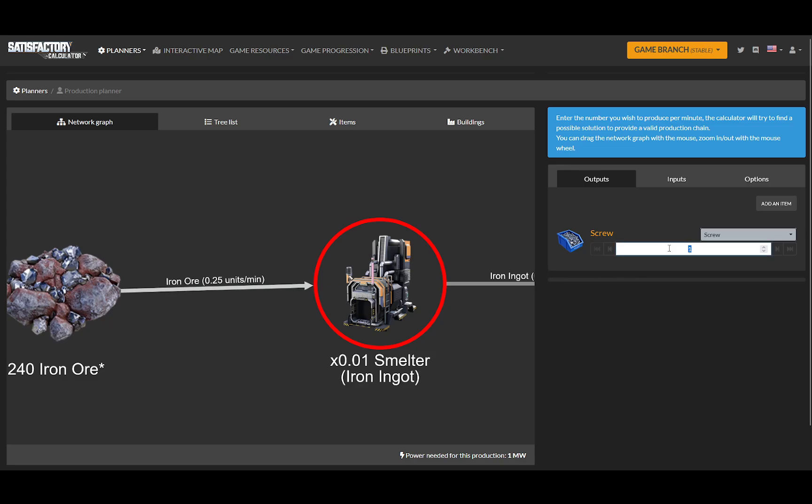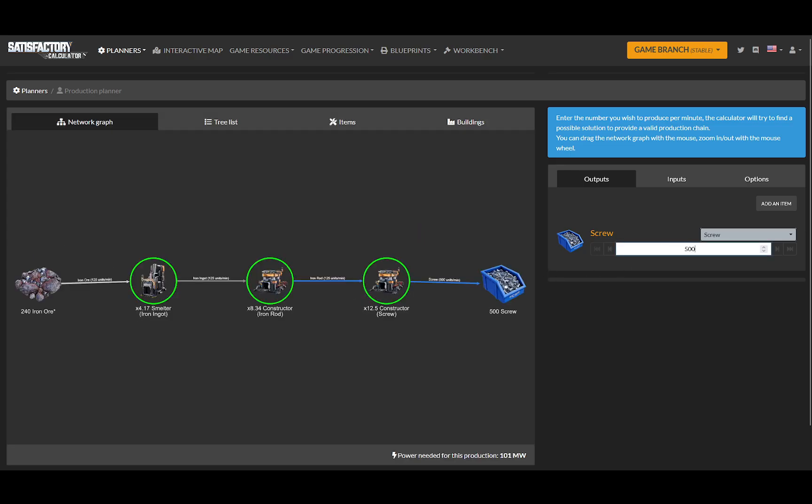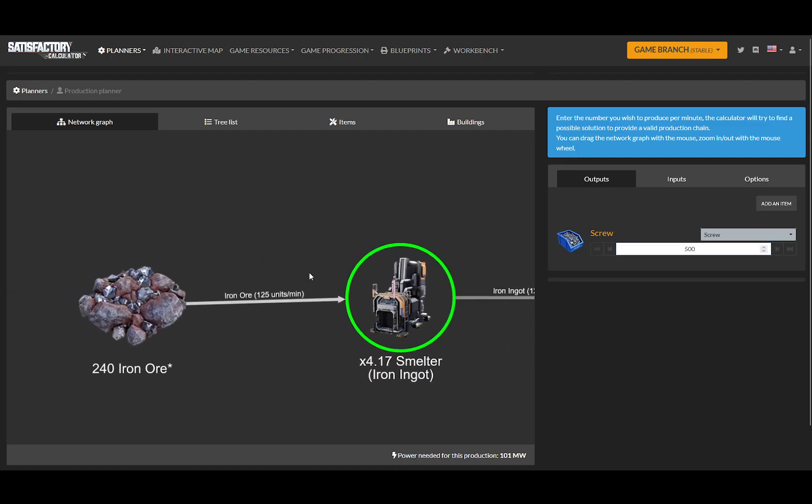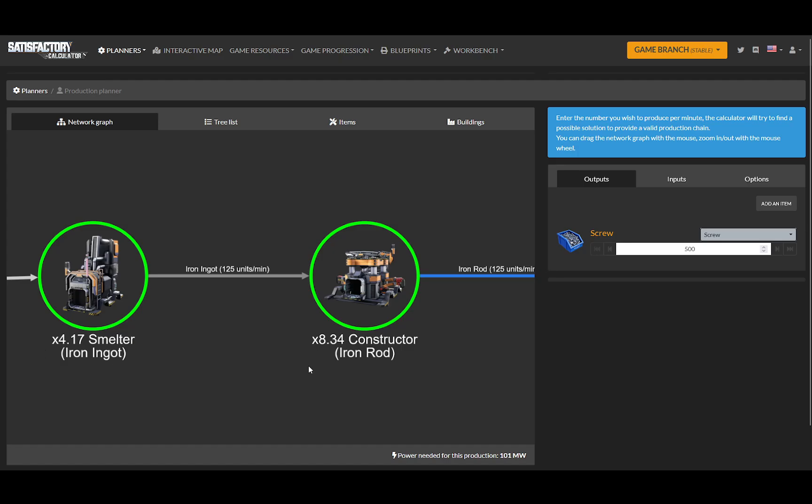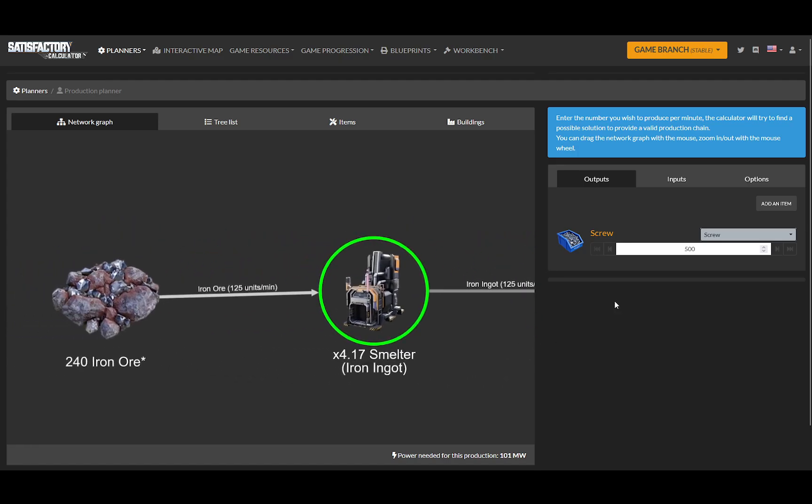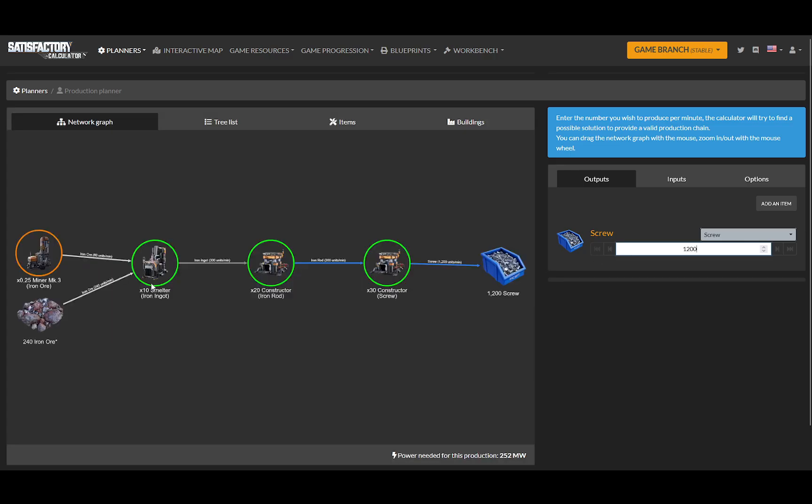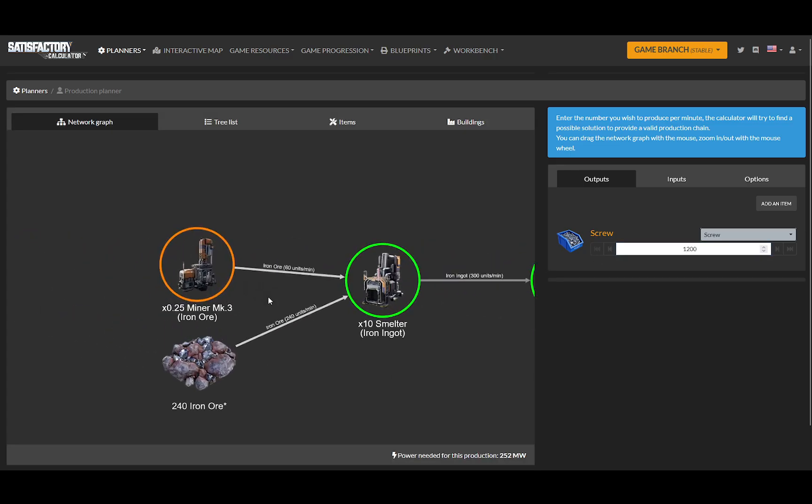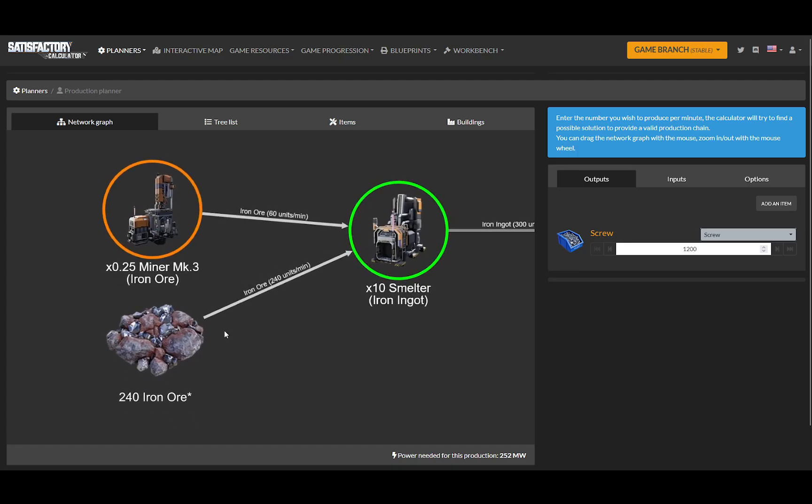So let's say I want to make 500 screws a minute. And then it refreshes, and that will only take 125 iron ore. Okay. So let's make 1,200. Oh, nope. See what happens is it pops up.